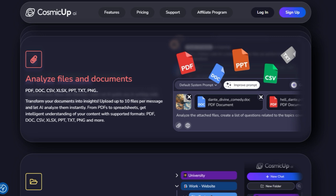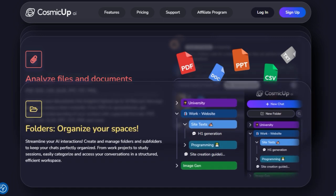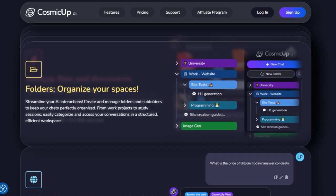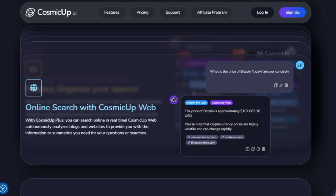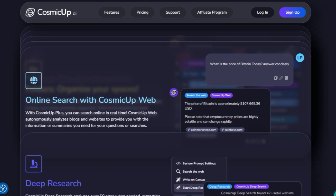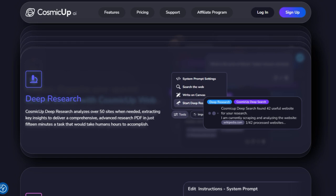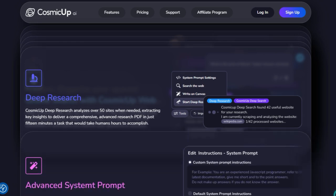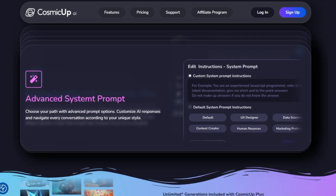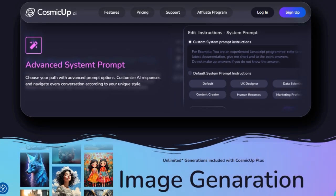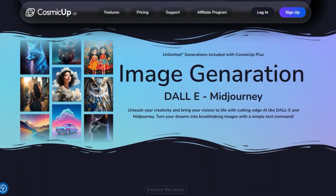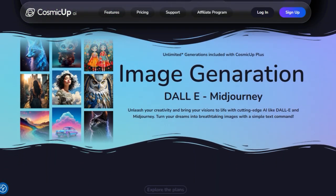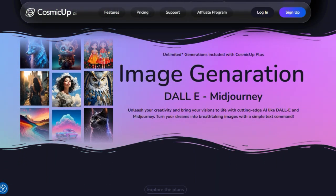The platform even includes a deep research feature that scans 35-plus online sources, compiles your findings into a polished PDF report in minutes, delivering what can take hours manually. Another standout: dynamic model interchange. You can switch between AI backends mid-conversation, say from a reasoning-heavy model to a fast mini version, without losing any chat context.